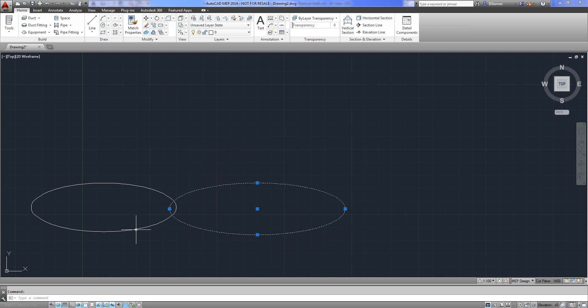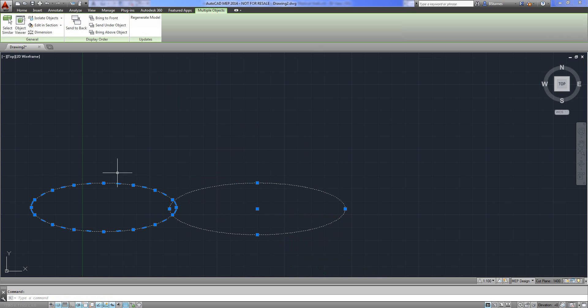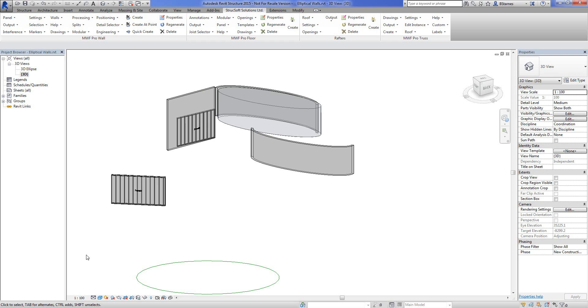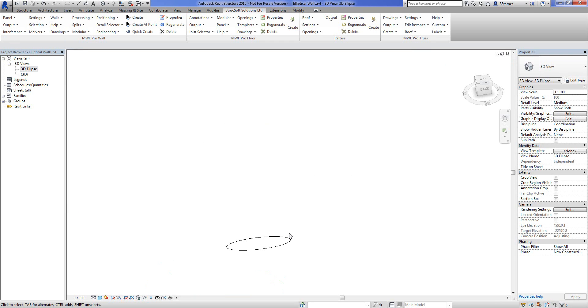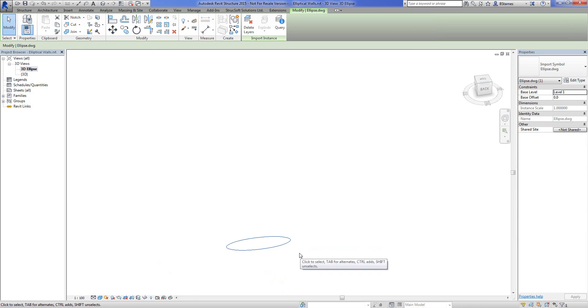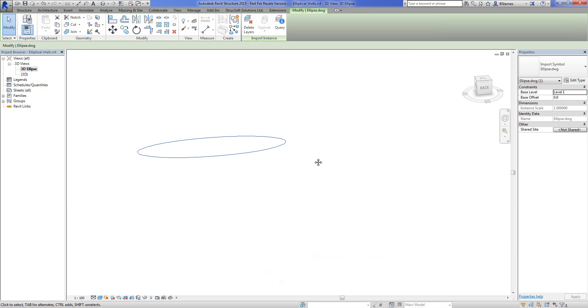So if I like this ellipse, this is the ellipse we want, I'm going to save it and then I'm going to link it into my Revit file. Now I've already gone ahead and linked an ellipse into my Revit file here. You can see this is a DWG and here it is.